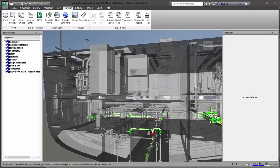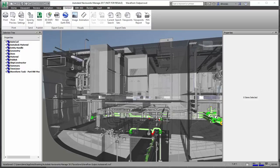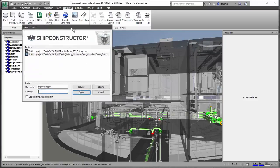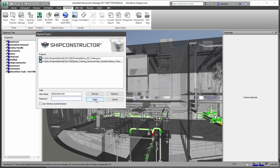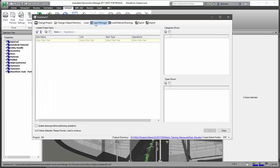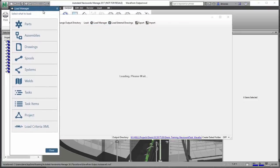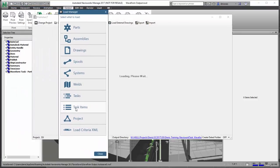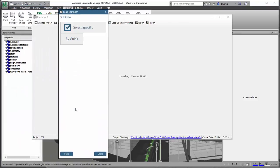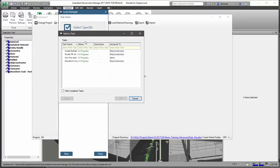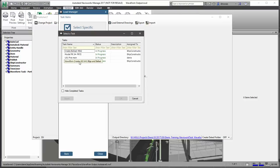The first step is to start up Enterprise Platform PublisherLT and connect to your project. You want to use Load Manager to load all the items for a specific task. All the changes a user has done are associated to a specific task — in this case I want the bilge system that has been created.